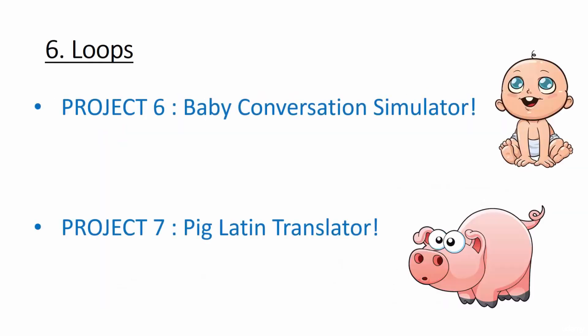For the projects in this section, we're going to use loops to simulate an annoying conversation with a three-year-old child and also to make a translator that will convert any sentence into Pig Latin, a funny language meant to confuse and amuse.